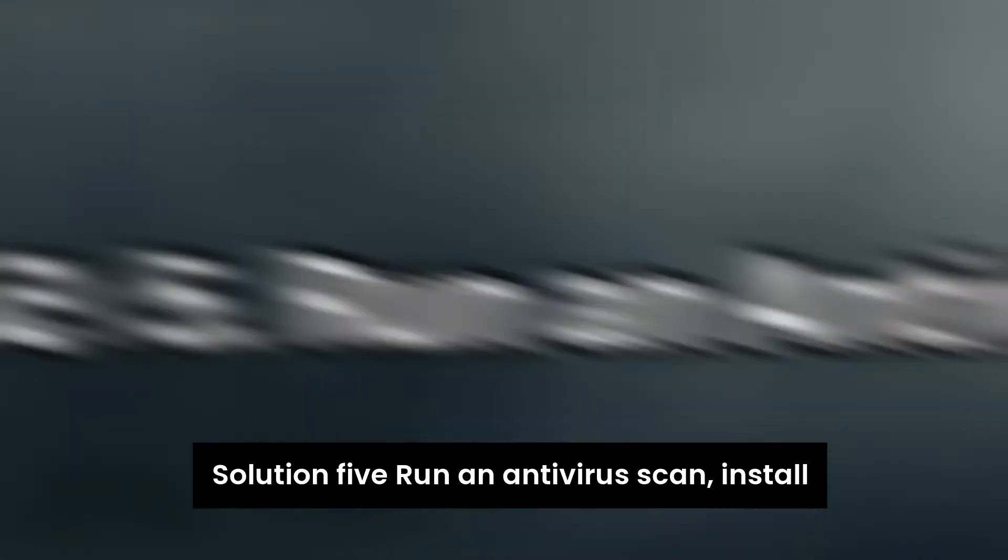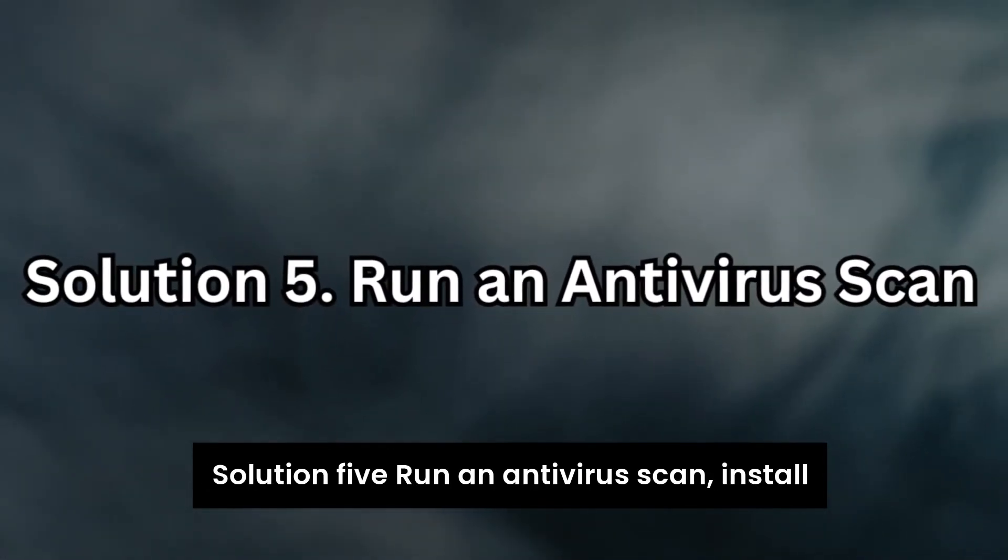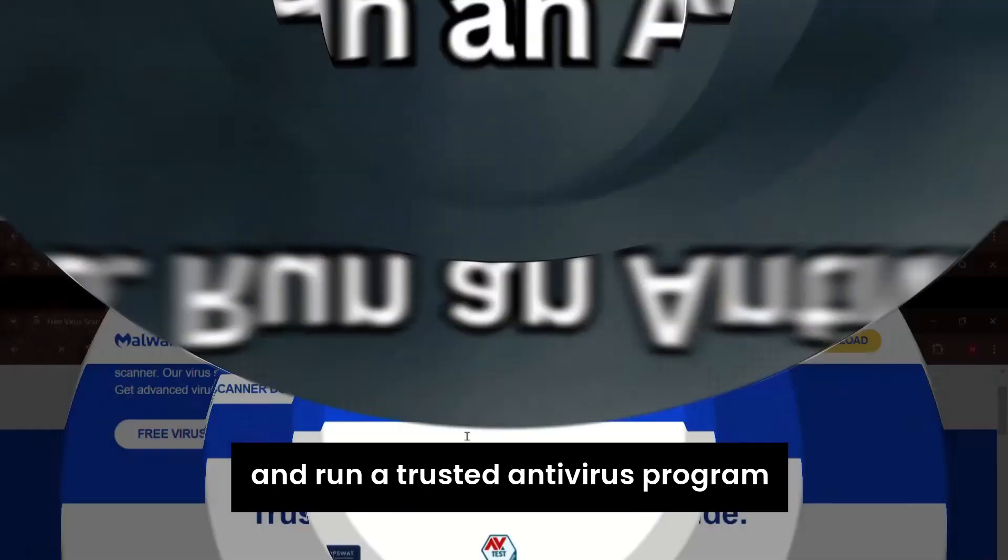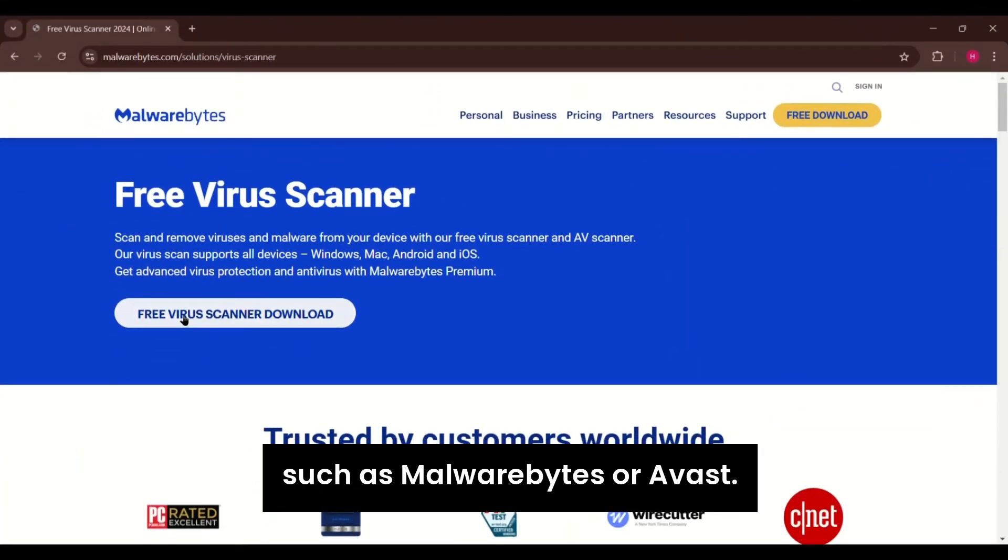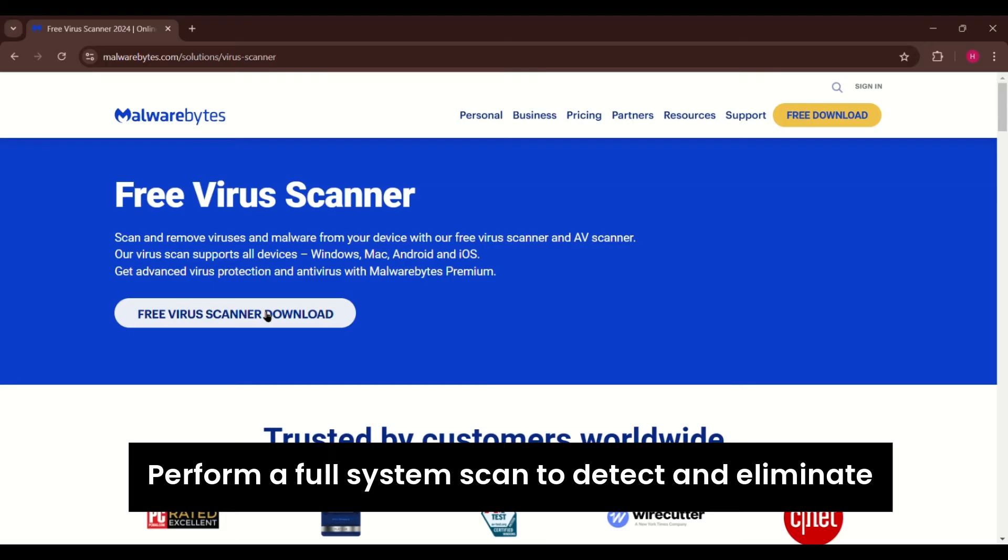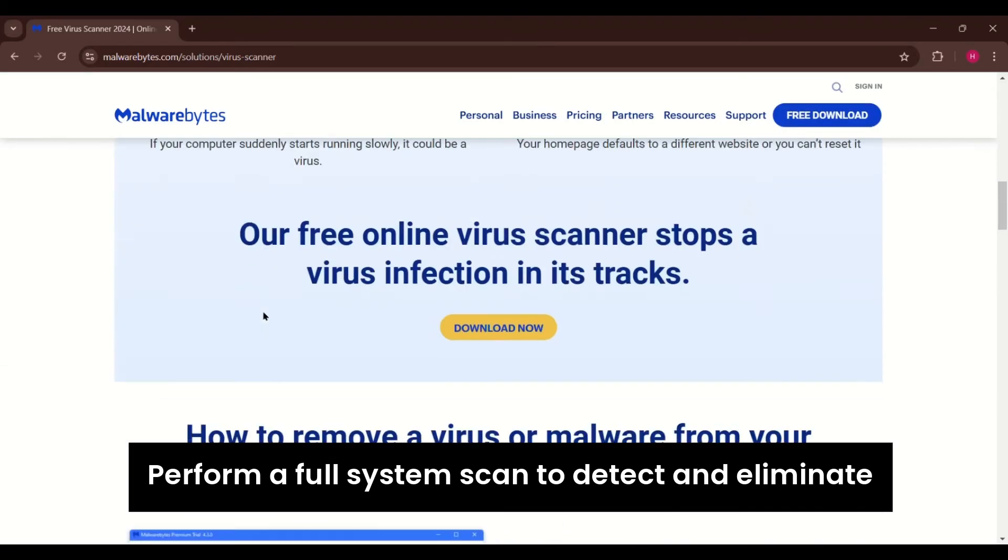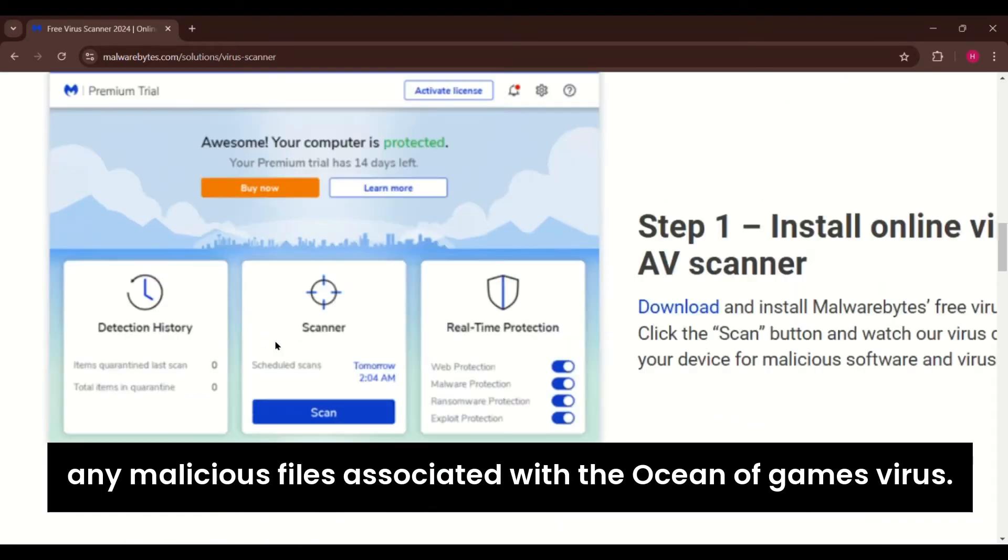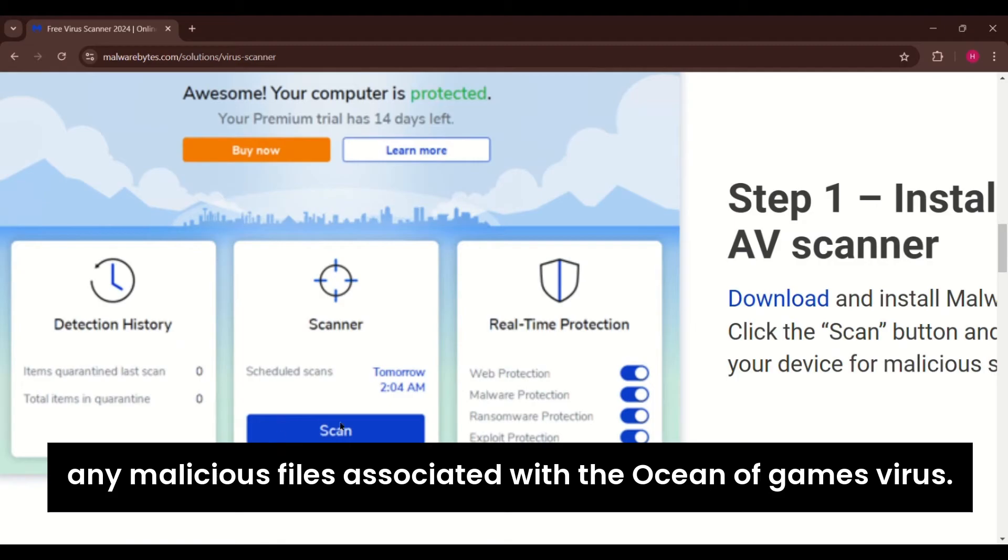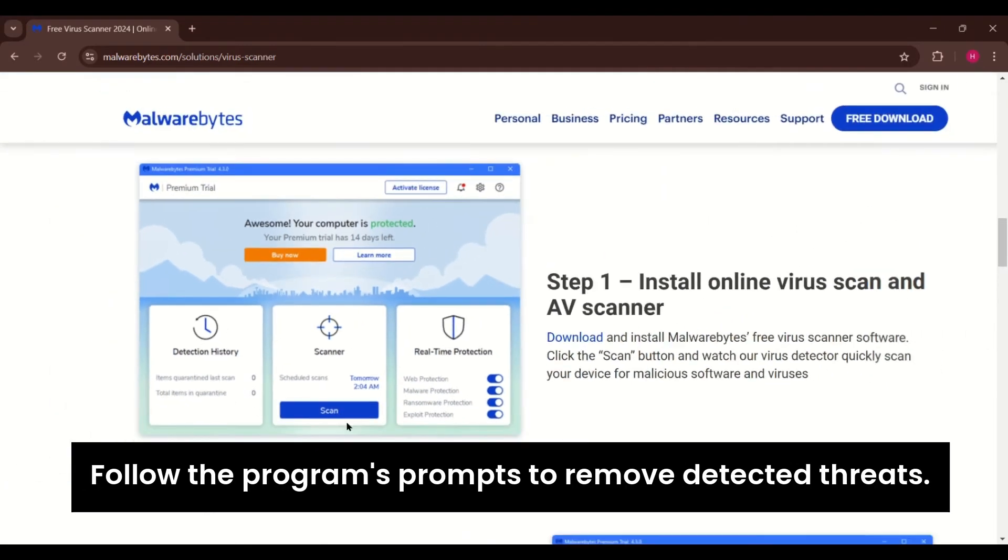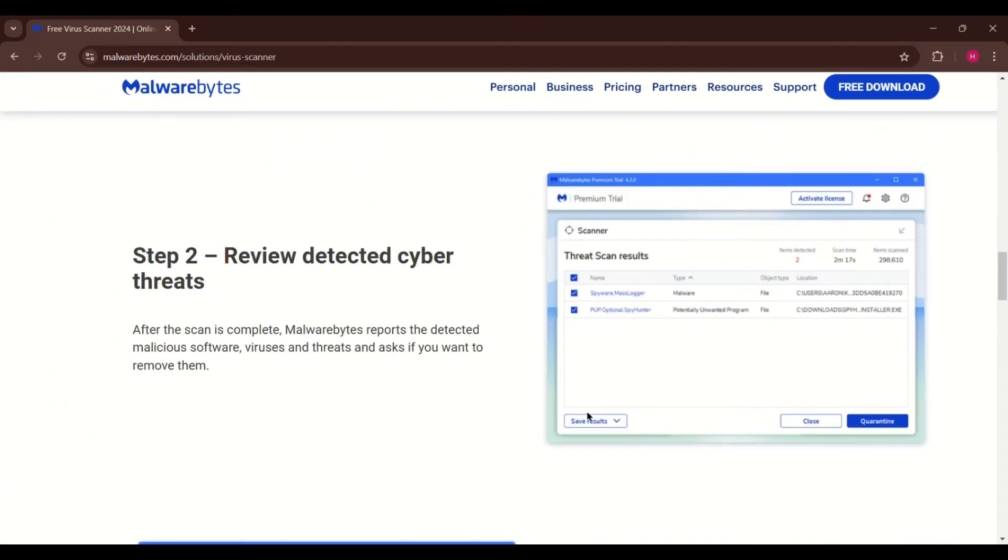Solution 5. Run an antivirus scan. Install and run a trusted antivirus program such as Malwarebytes or Avast. Perform a full system scan to detect and eliminate any malicious files associated with the Ocean of Games virus. Follow the program's prompts to remove detected threats.